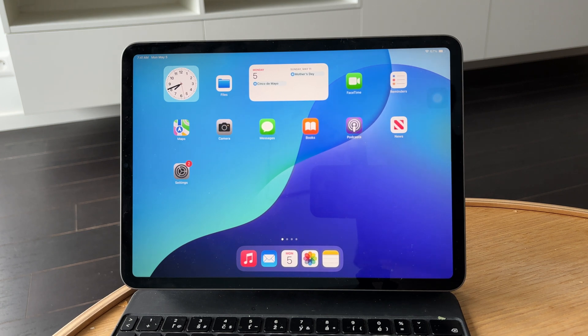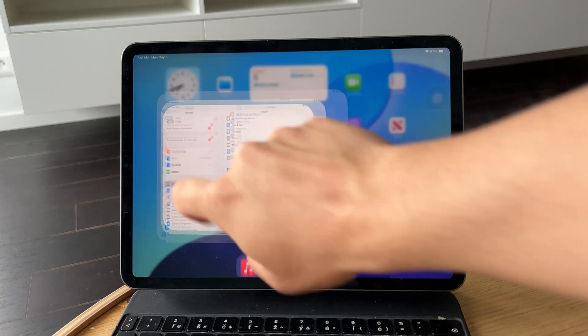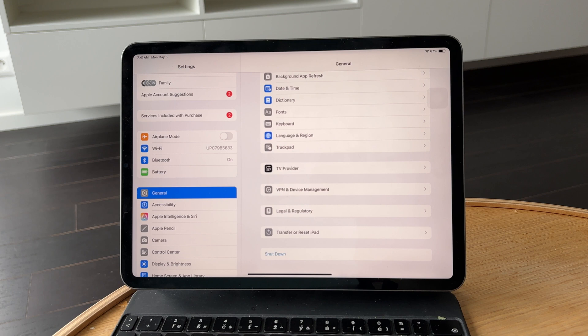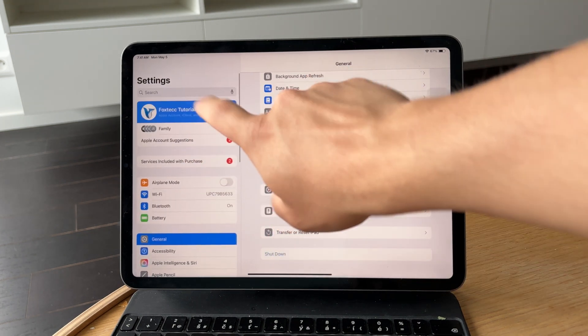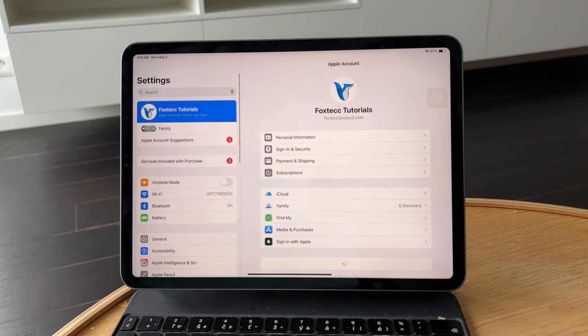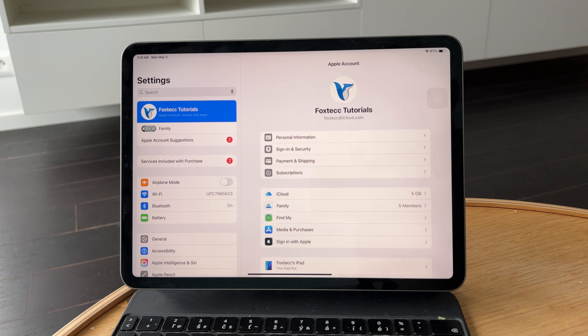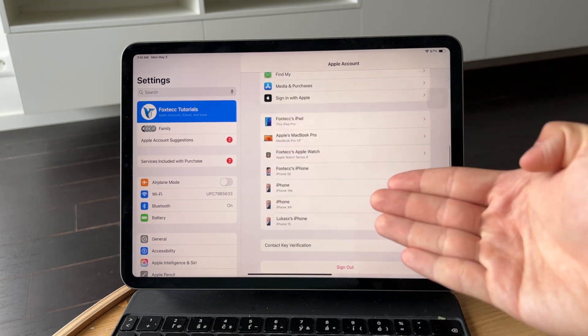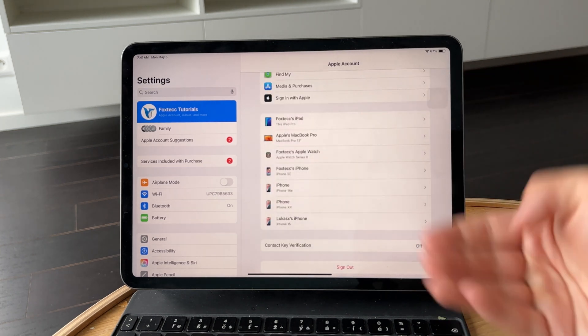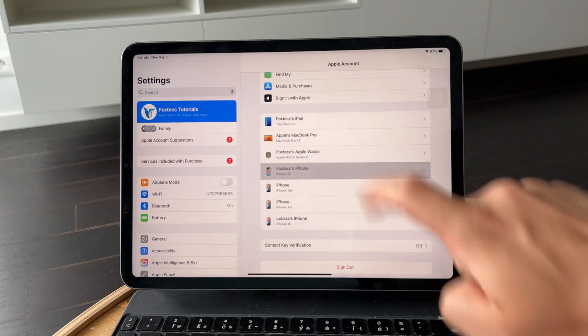Start by opening the Settings app on your iPad. At the very top, tap your name to access your Apple ID settings. Scroll down to the list of devices linked to your account and tap on your iPhone.